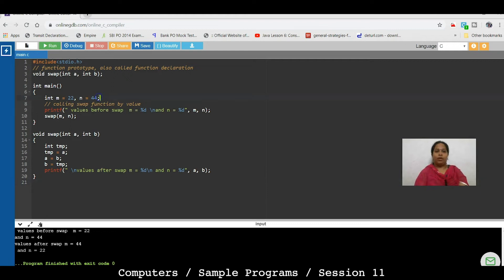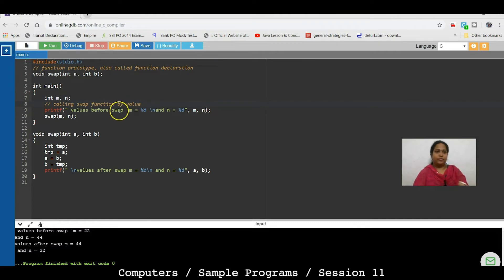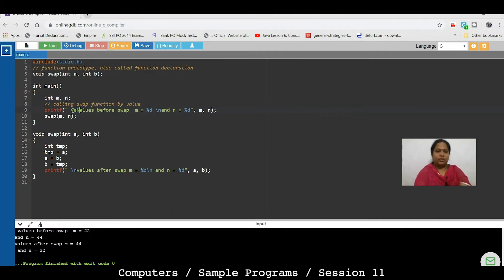Now, we will change this function. We will give M and N values to the user. So, here we will change that function.